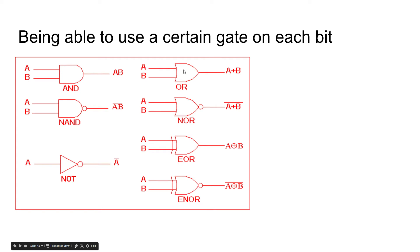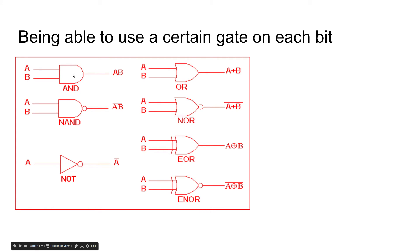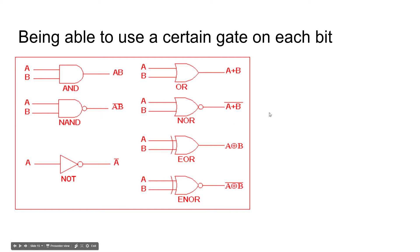Now you want to be able to use certain logic gates on each bit, depending on what you want. Usually what you want to do is you want to have the AND, the NOT, the OR, and the XOR. The rest of them can be inverted, so you can send it back through a NOT, so on and so forth.